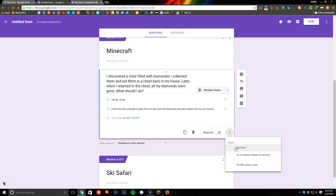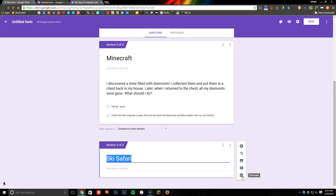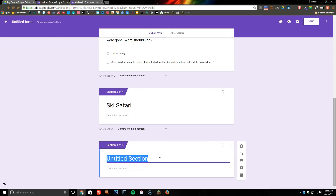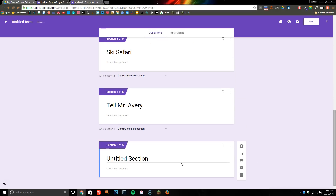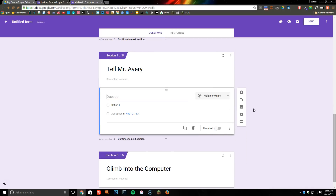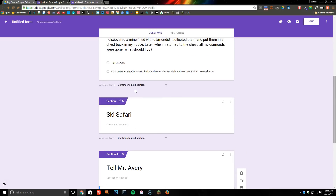Again, you just go through the same process each time — go to a section based upon the answer. I'll click down here first before I add a section, because I want it to go down. Then I'll set 'Tell Mr. Avery' to one section and 'Climb into the computer' to another. I'll add a new multiple choice question for each of these and write the next part of the story.